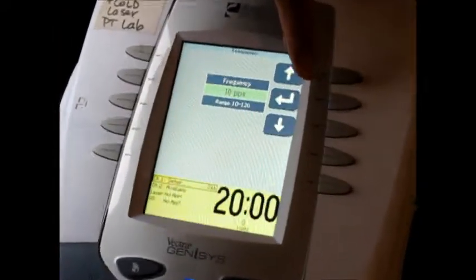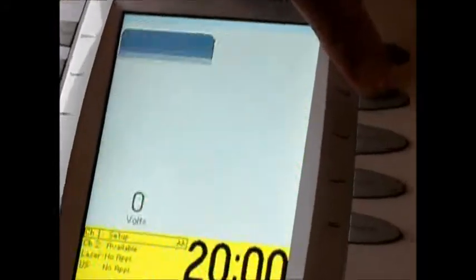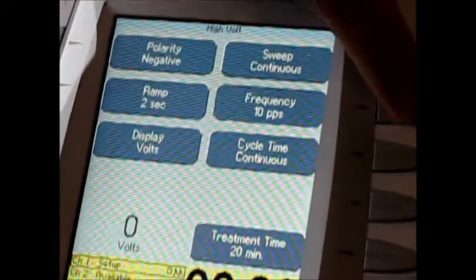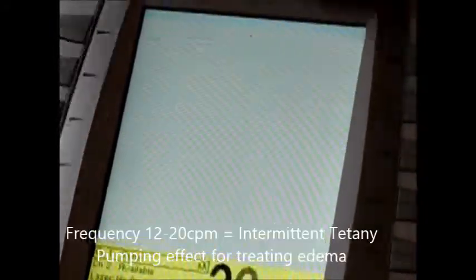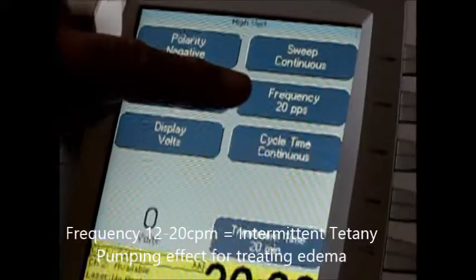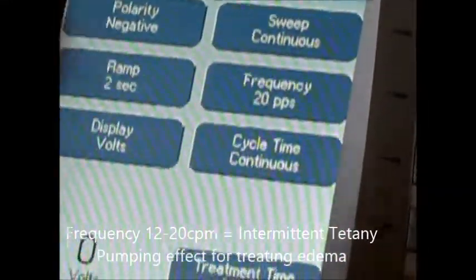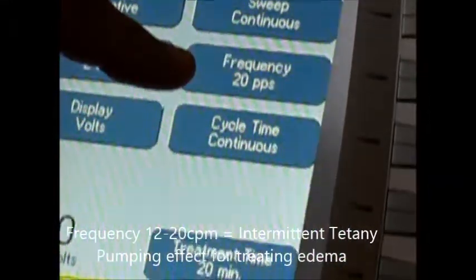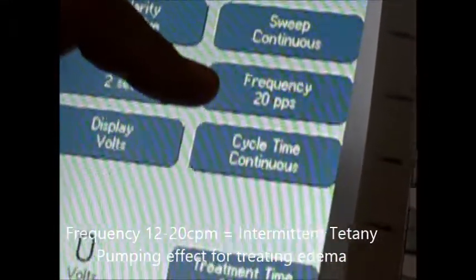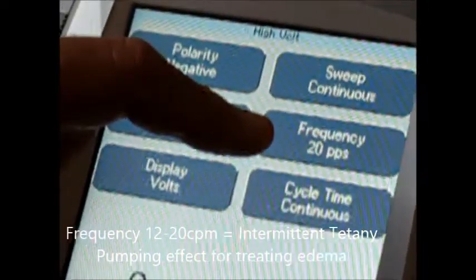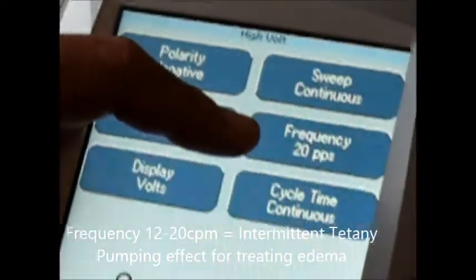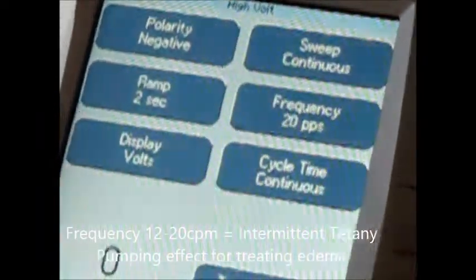The next frequency is going to be 20 pulses per second, or hertz. This time the person will pulse even faster. This one is going to be called intermittent tetany, and it is good for pumping out edema. It causes a vigorous contraction and it pumps out the edema.